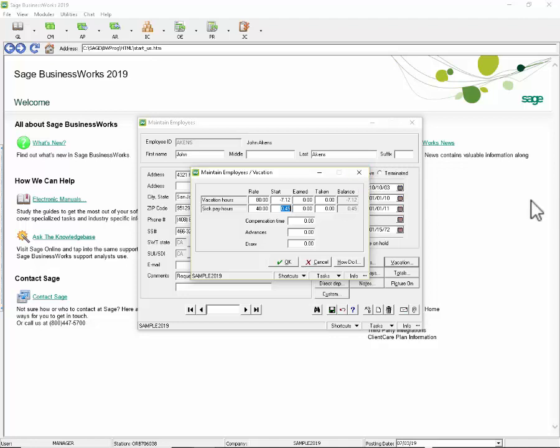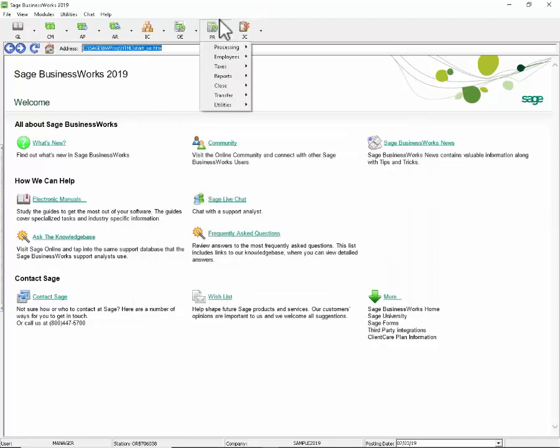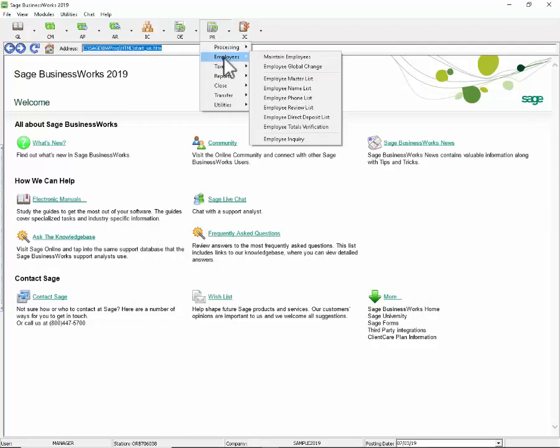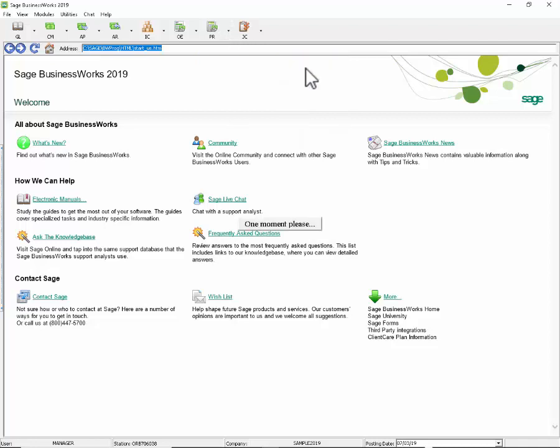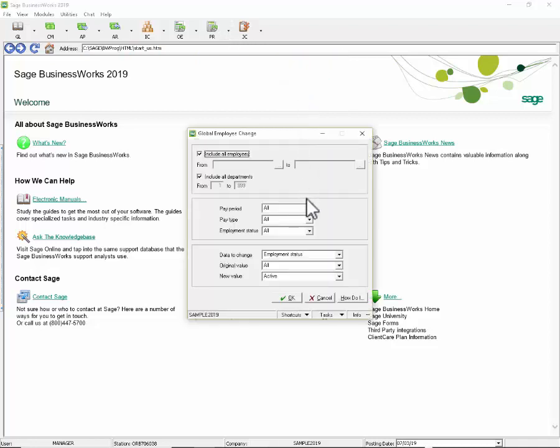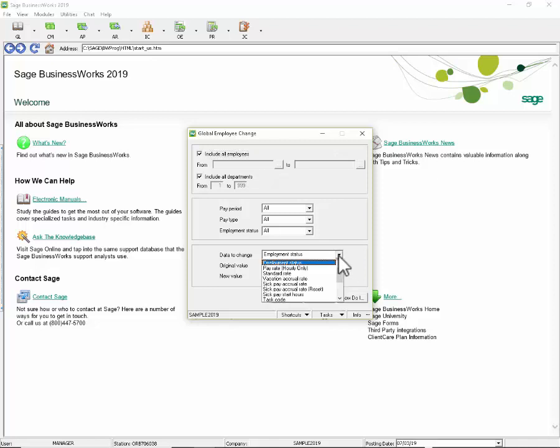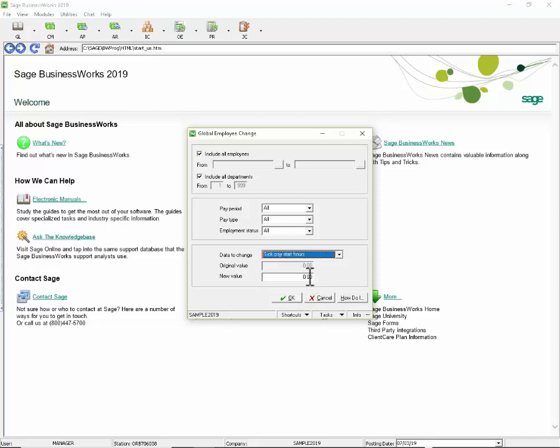Here's how it works. We go to payroll, employees, employee global change. I'm going to include all my employees and for the data to change, I'm going to click on the drop down arrow and find sick pay start hours. For the original value it's set to zero, but I'm going to set my new value for each of my employees to start out getting 32 hours.